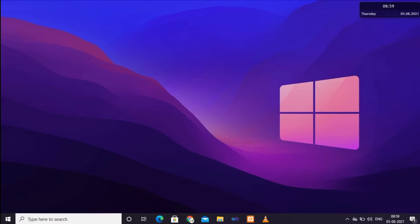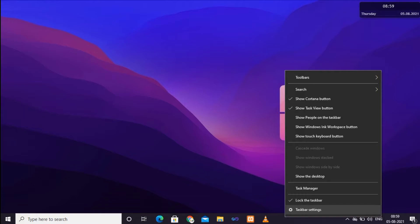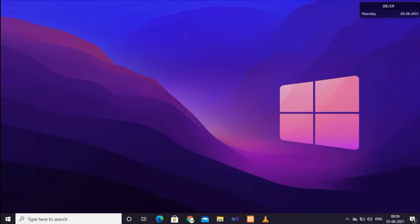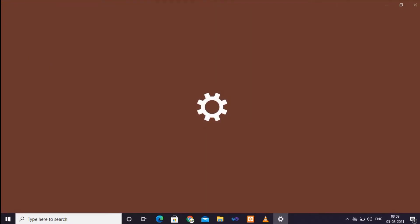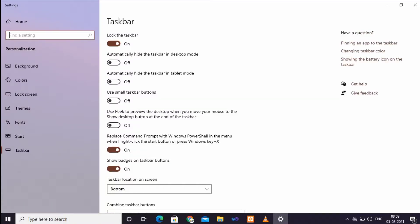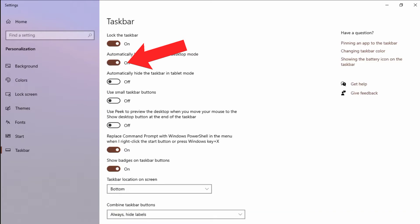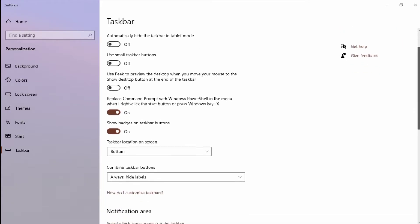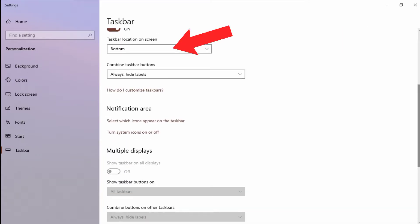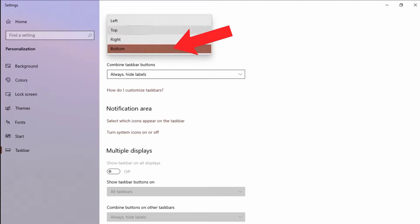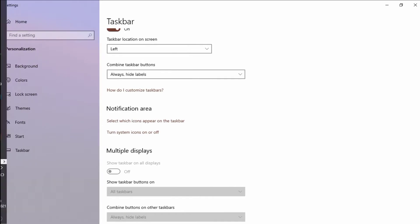Now we can hide the taskbar. Click the taskbar on the right side, then click the taskbar settings on the left. We open the taskbar on the left and the second option is visible. Click the enable option, then click on taskbar location on screen and click on the bottom to change the position.